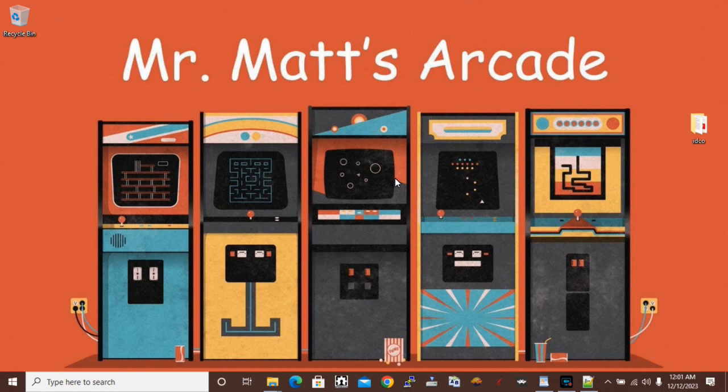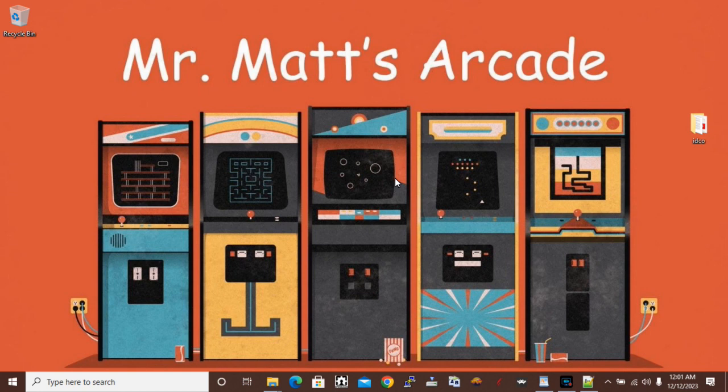You can also check out my Facebook page, facebook.com/mrmatsarcade, or my website, mrmatsarcade.com.